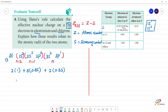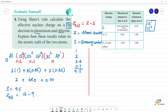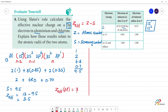Now multiply and add: 2 × 0.35 = 0.70, plus 8 × 0.85 = 6.80, plus 2 × 1.0 = 2.00. So S = 0.70 + 6.80 + 2.00 = 9.5. Therefore, effective nuclear charge of aluminium = 13 - 9.5 = 3.5.